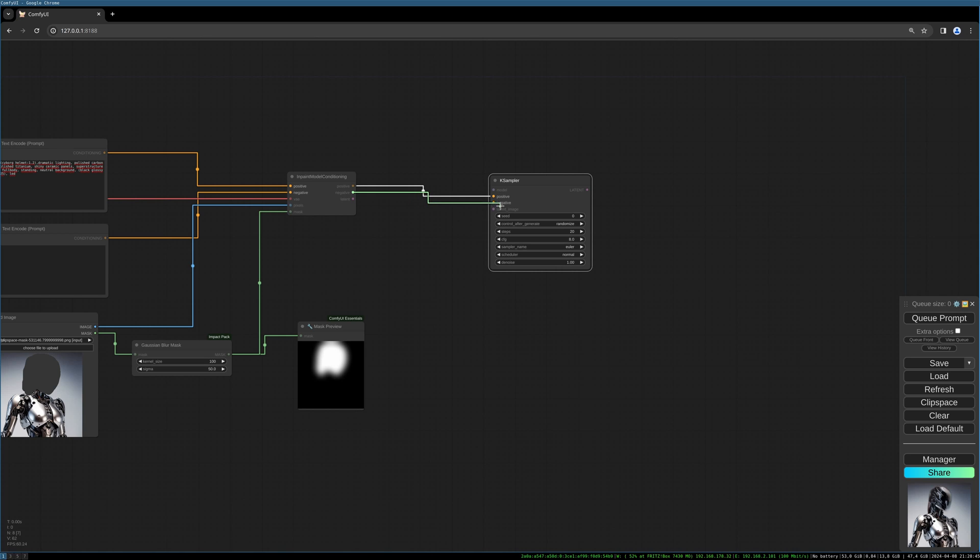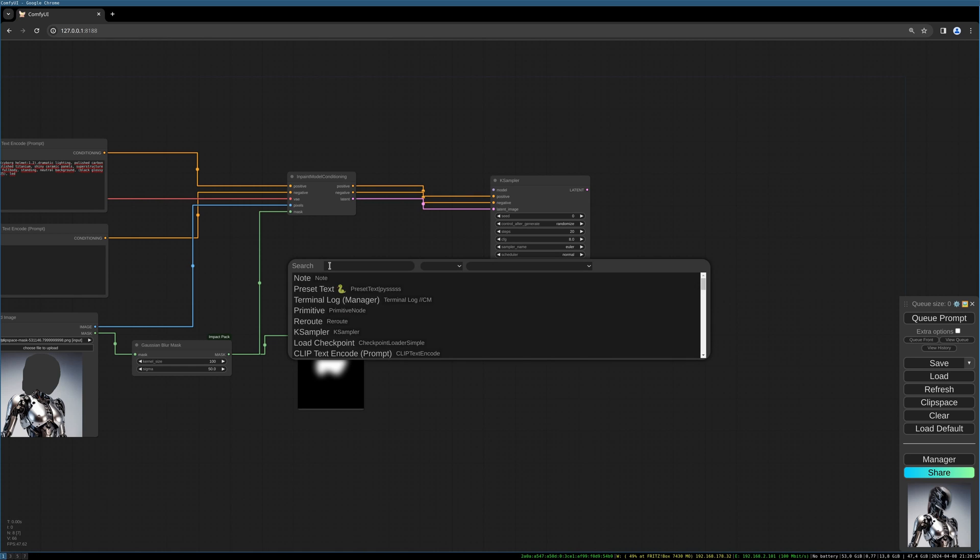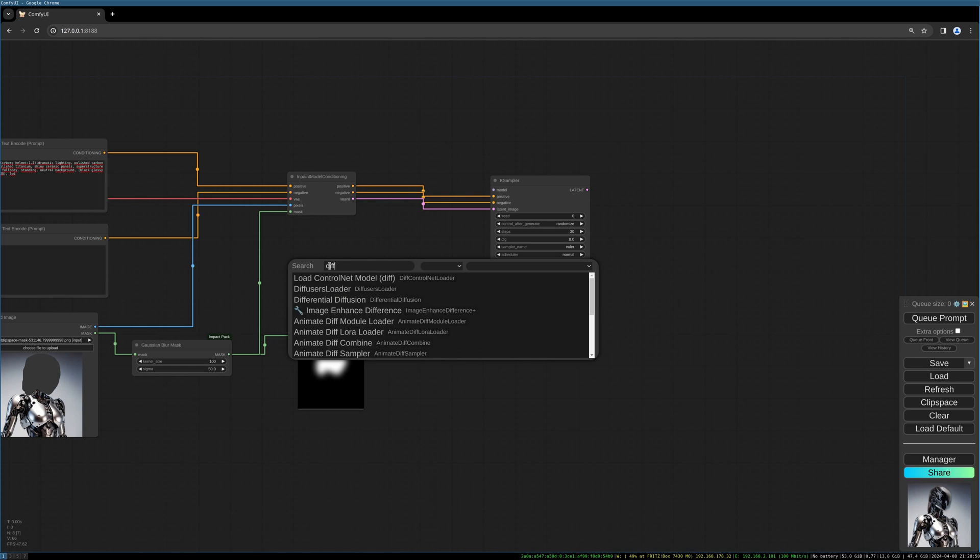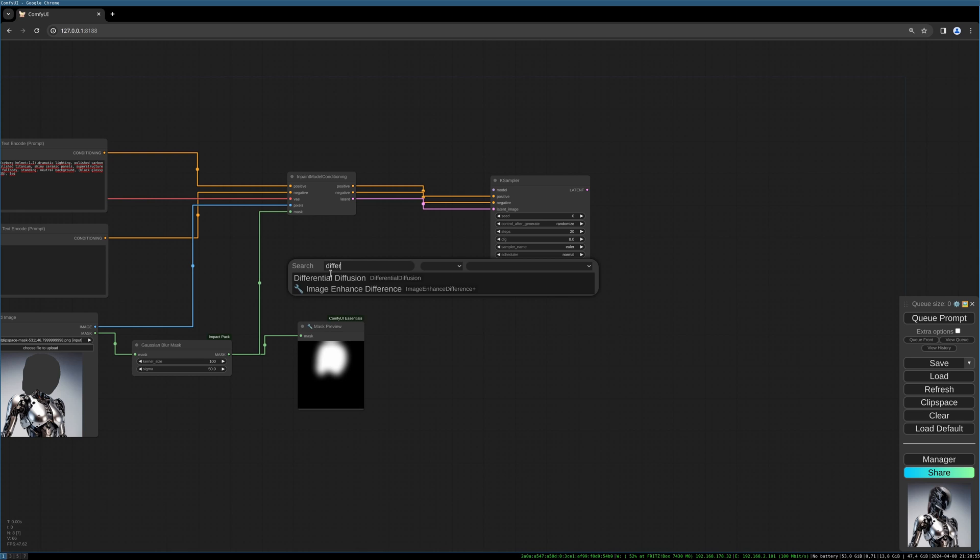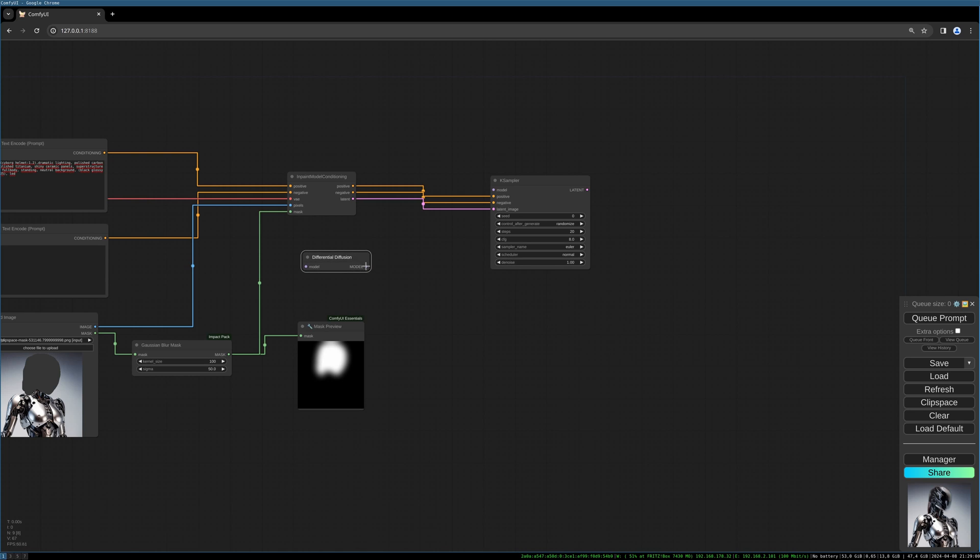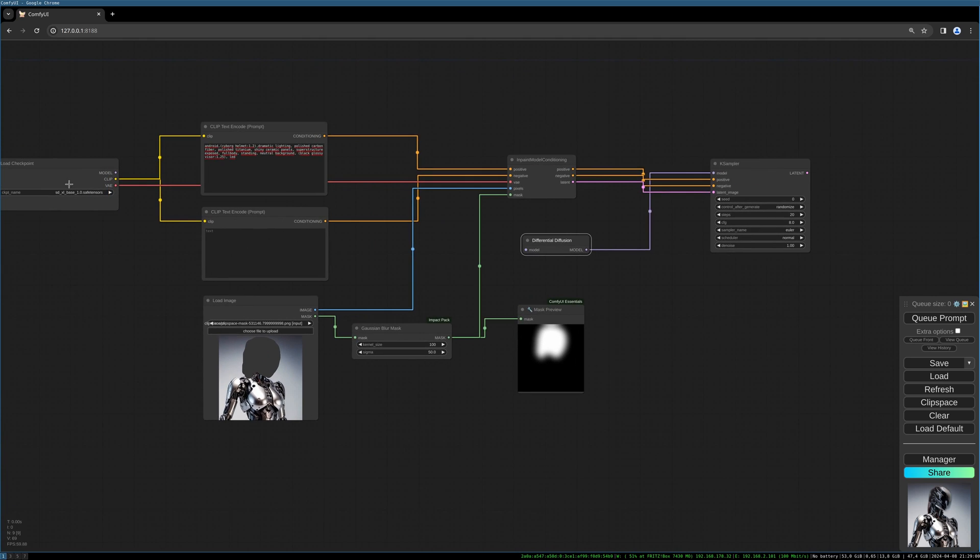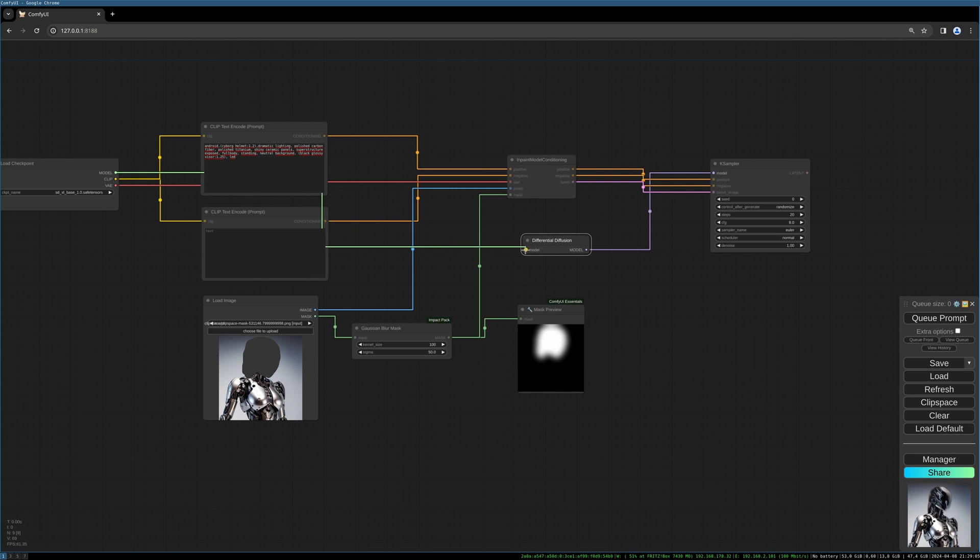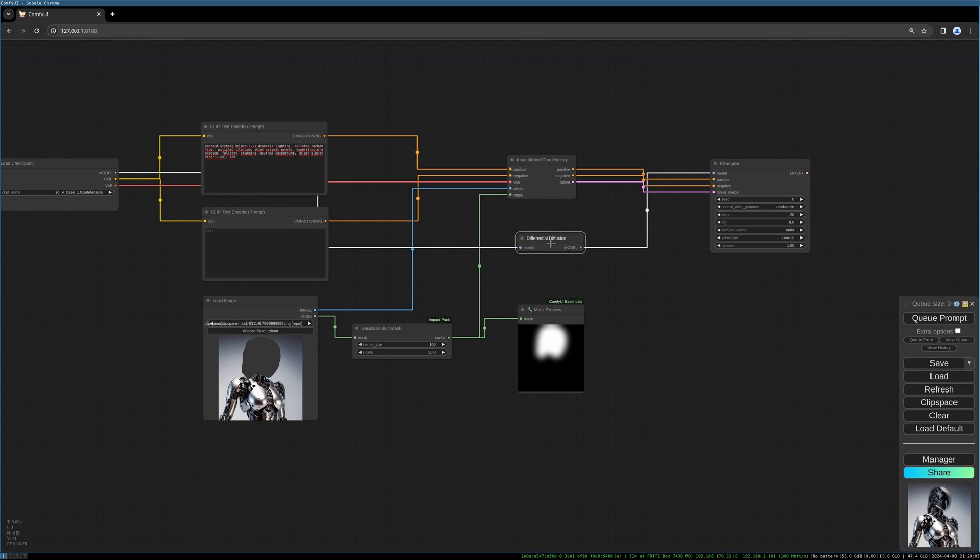As a next step, we can now connect everything to our K-sampler: positive prompt, negative prompt, the latent. And now for the model, we need the differential diffusion node. This is doing all the magic.